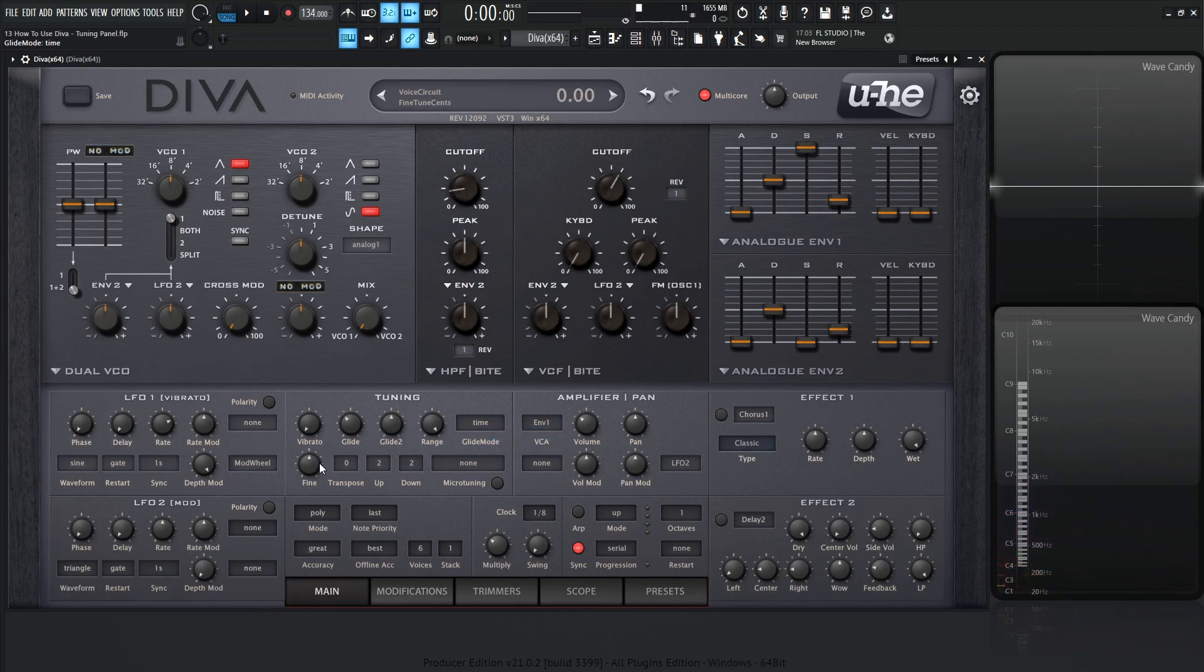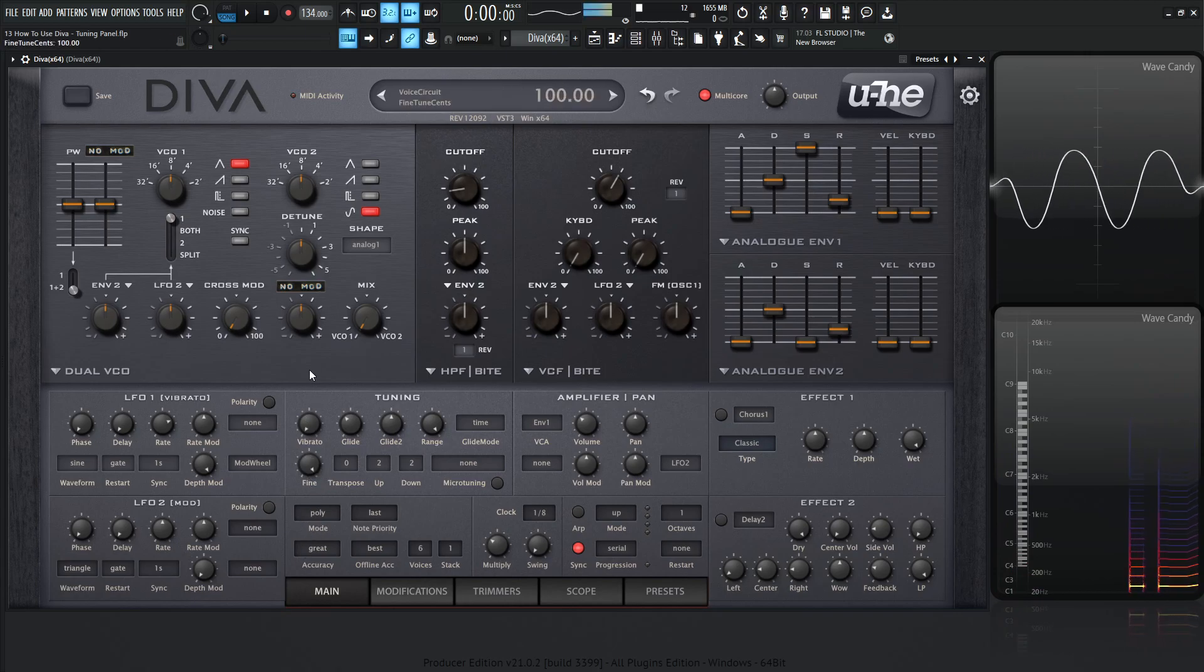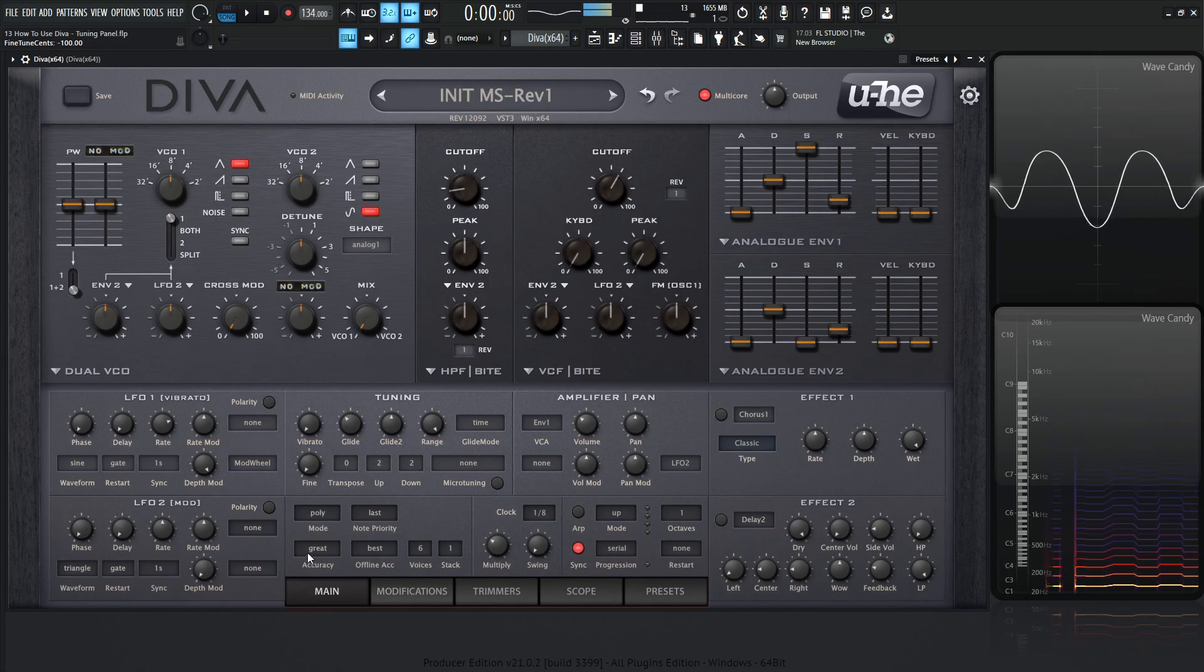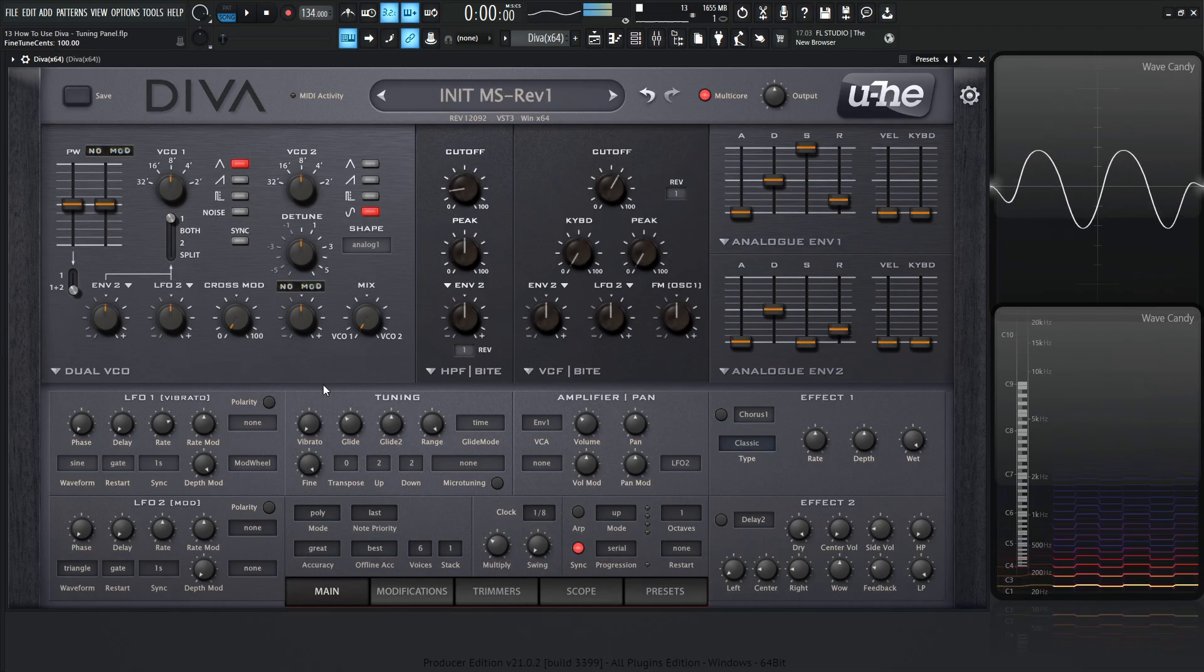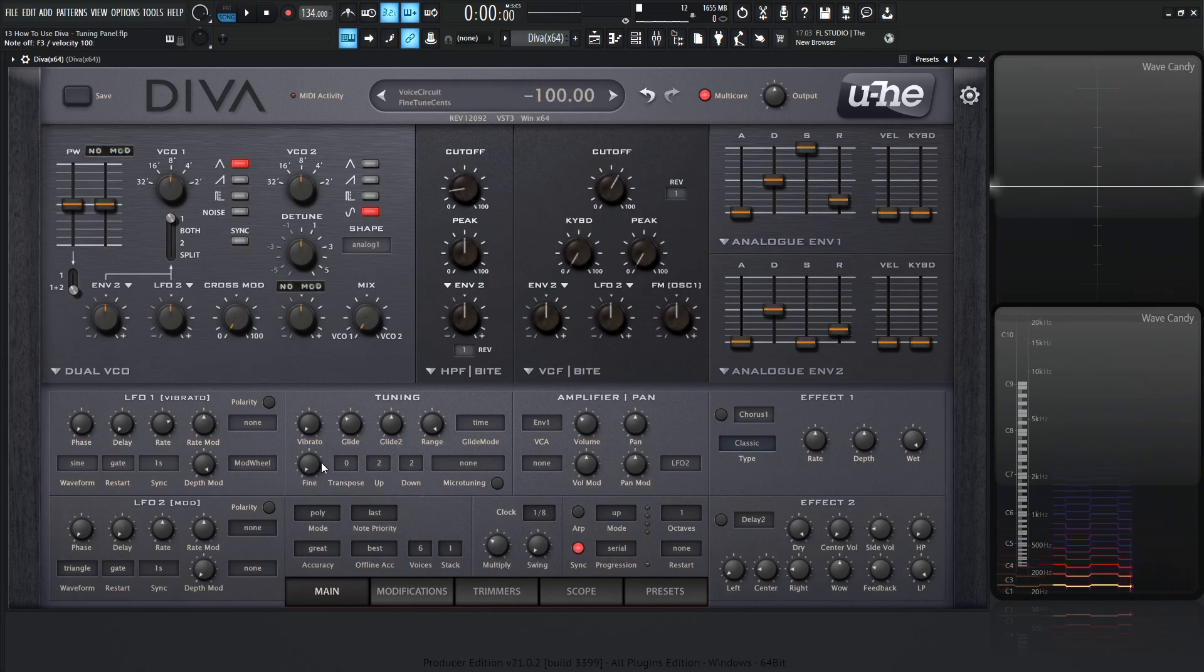Let's go back to time over here. Now we have fine right over here. Basically we're going to be tuning in fine tunings right here. So take a listen. Basically you have plus or minus one semitone.